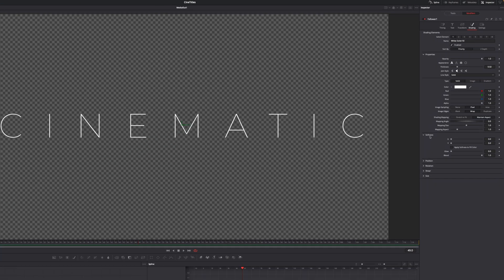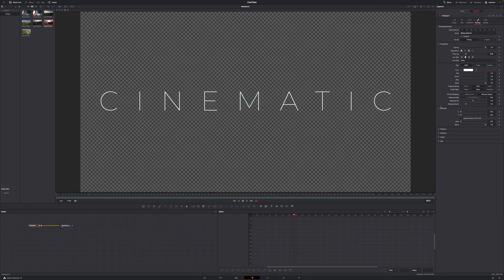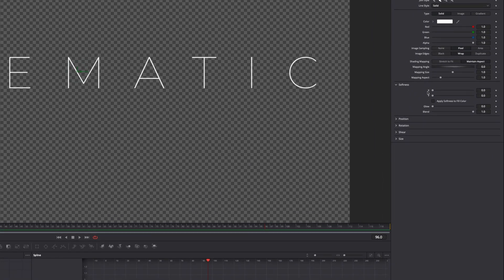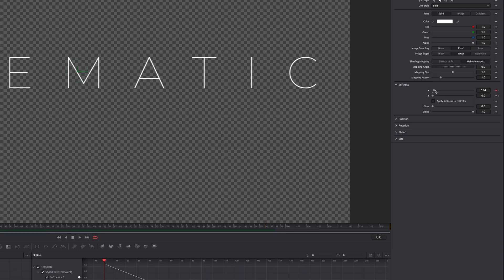Go down to Softness. It's up to you how long you want the animation to be — I'm on a 24 fps timeline, so I'll make this animation roughly 96 frames, which equals about 4 seconds. On frame 96, set a keyframe on Softness X and Y at values of 0. Then go to frame 1 and increase Softness X to roughly 4 and Softness Y to roughly 10.